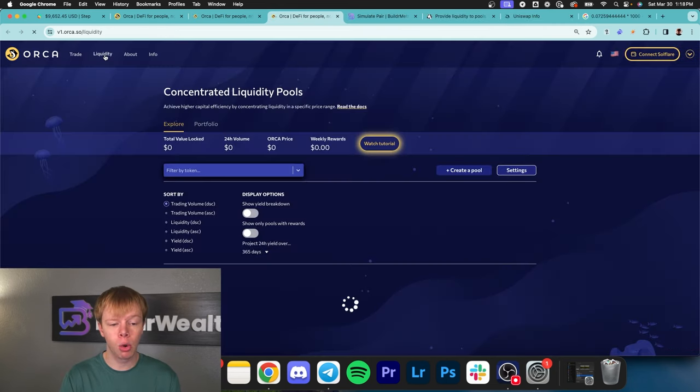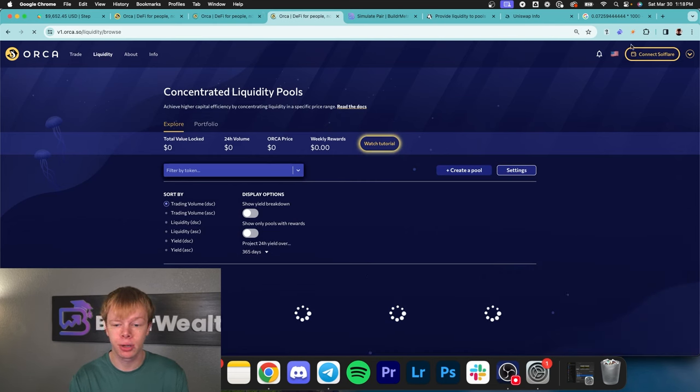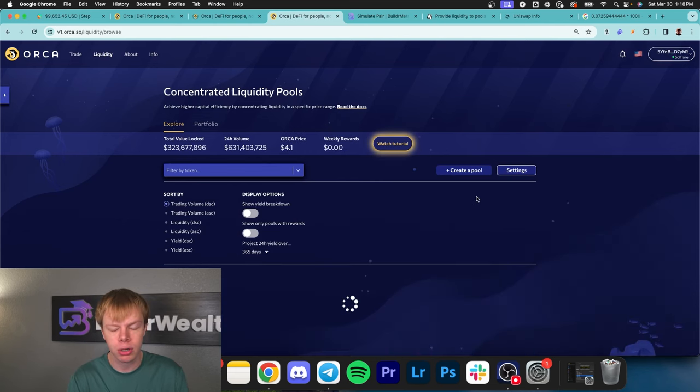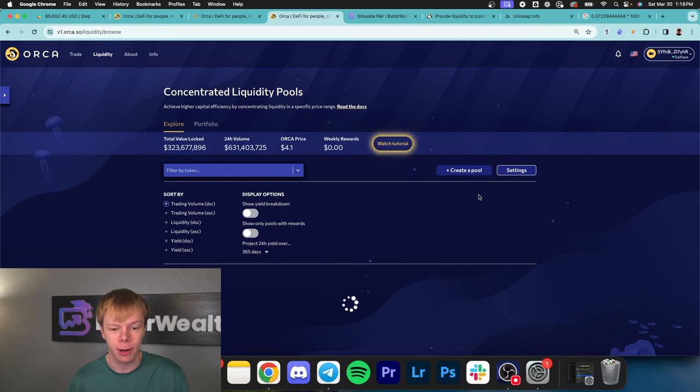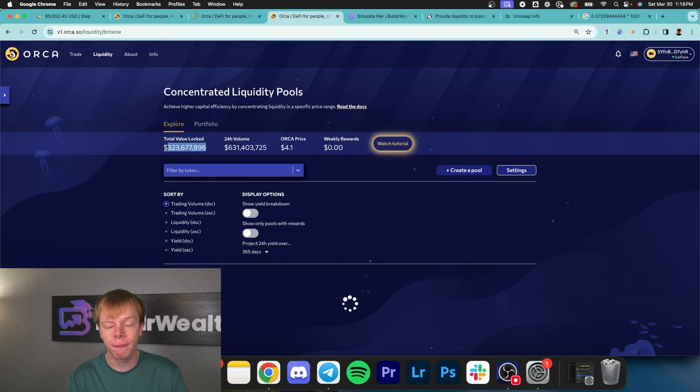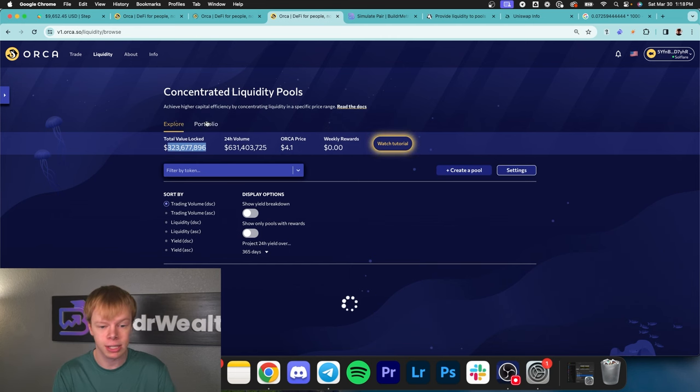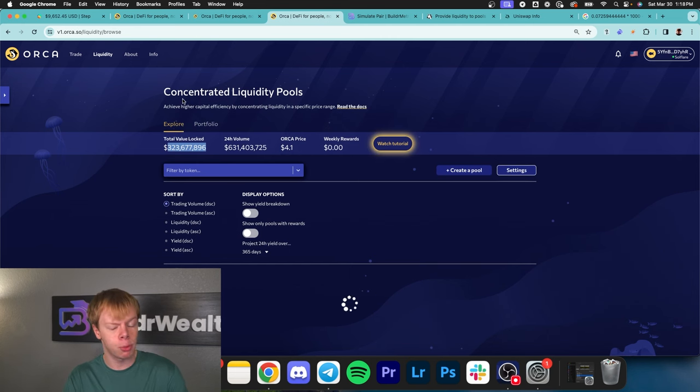Looking at Orca, I personally think they have better returns on Render to Sol, not Render to ETH. Sol and Render are very similar to ETH and Render, very closely correlated. The fee to TVL ratio is really good and way better than Uniswap, so I'd consider looking at that pool on Orca.